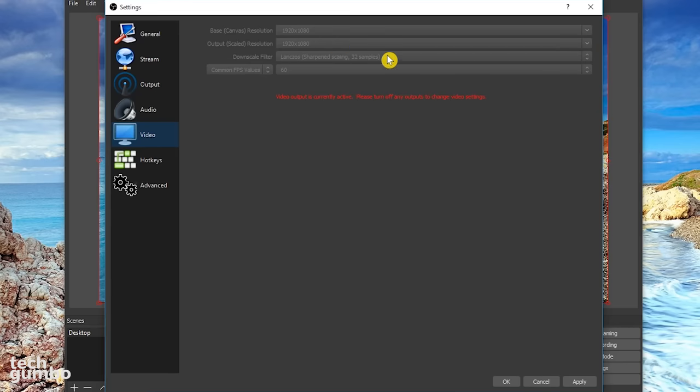Downscale filter by linear is the lowest. If I were able to open this drop down menu, there are two other options. So use one of the other two if your system can handle it. And the frames per second values will also depend on your hardware. Use 60 FPS if you can. Otherwise, try reducing to 30 FPS.